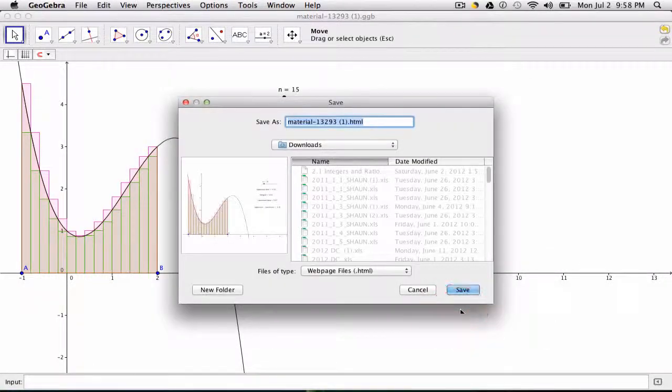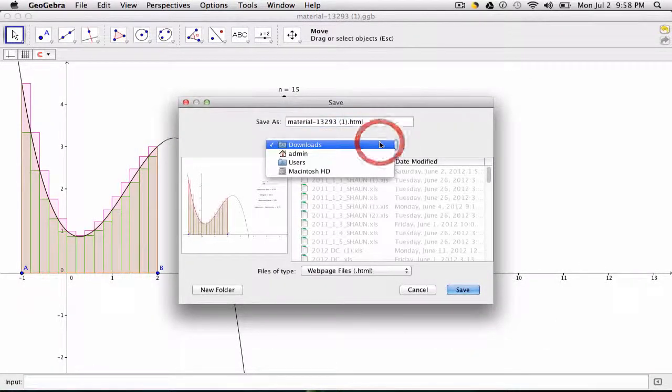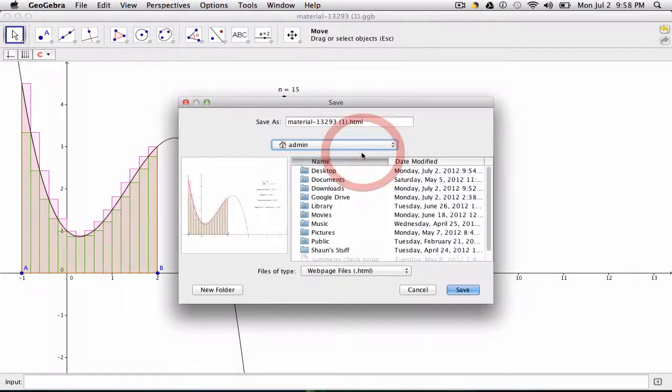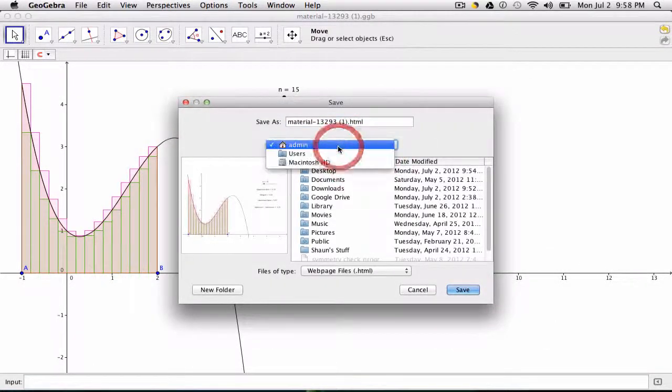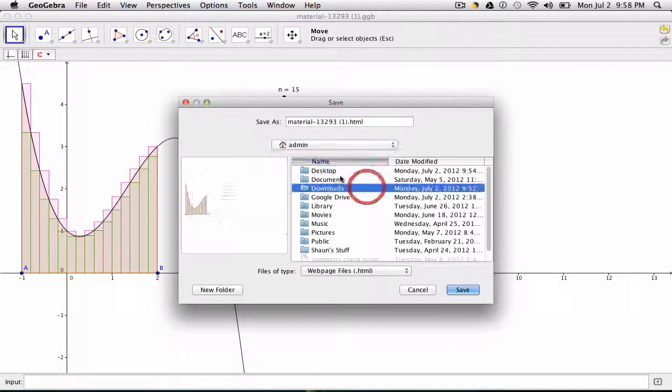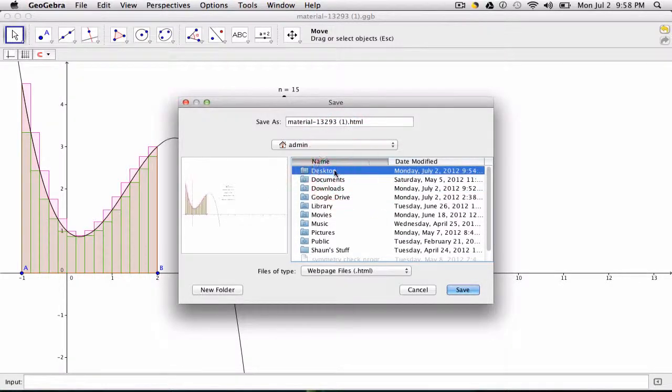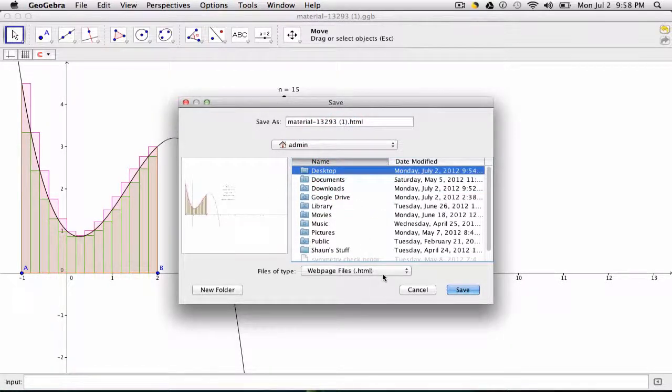You want to export it and give it a location, of course, on your computer. I'll upload to my desktop. And notice, basically, you're creating an HTML file.